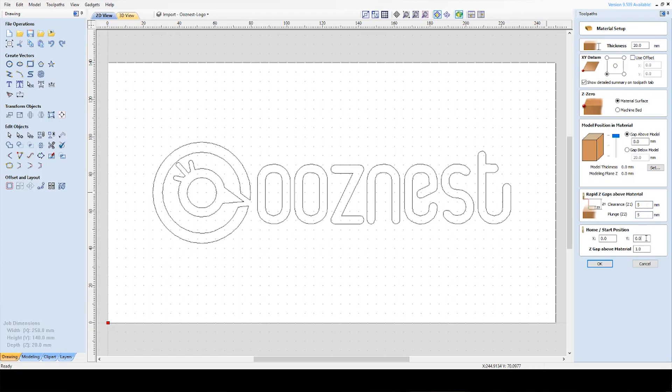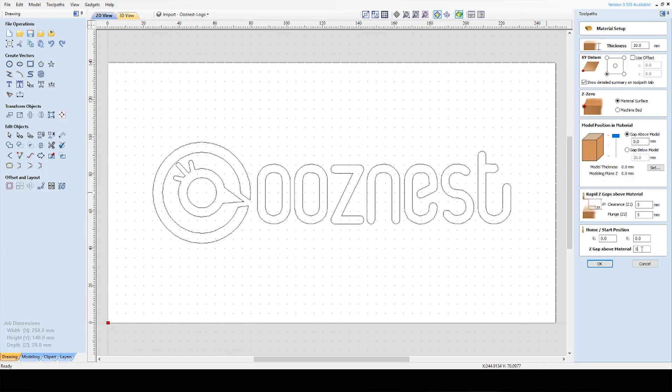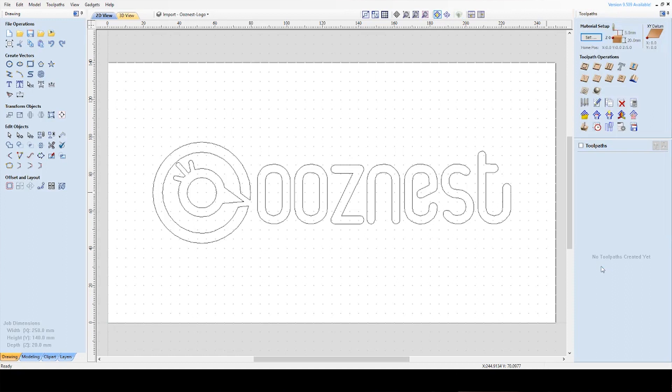The next one is home start position, so you can start your job from anywhere on the material but what this Z-gap above material and this XY position are is basically where the cutting bit will go back to once it's completed the job. So I usually set this to the same as my rapid Z-gaps, so 5mm. We do see a lot of people get soft limit errors on their machine when starting jobs. In 90% of cases it's due to the Z-gap above material being too large because by default when you buy your Vectric software it's set as 20. So just reduce this down to 5 and it should solve your problem. I've got it in 5 and it's set in here and then press OK.